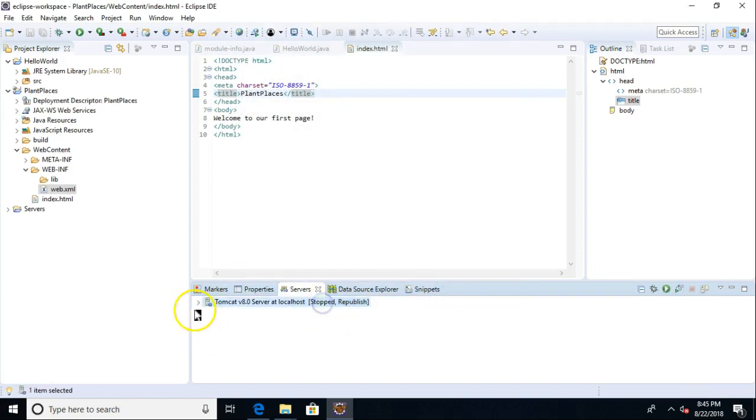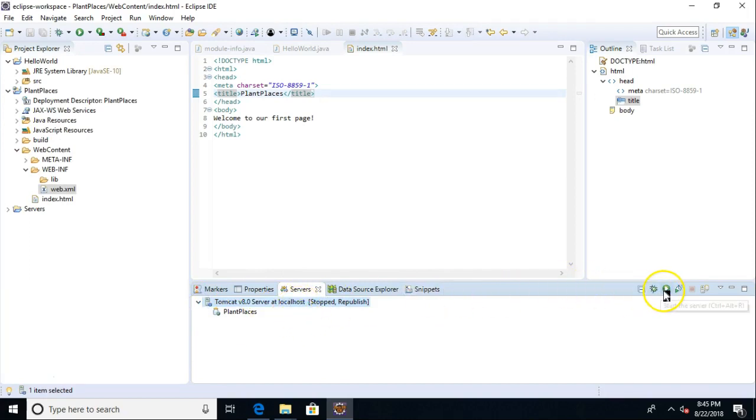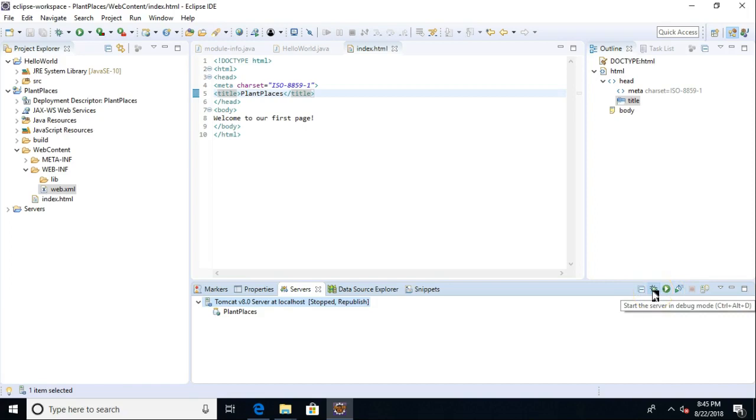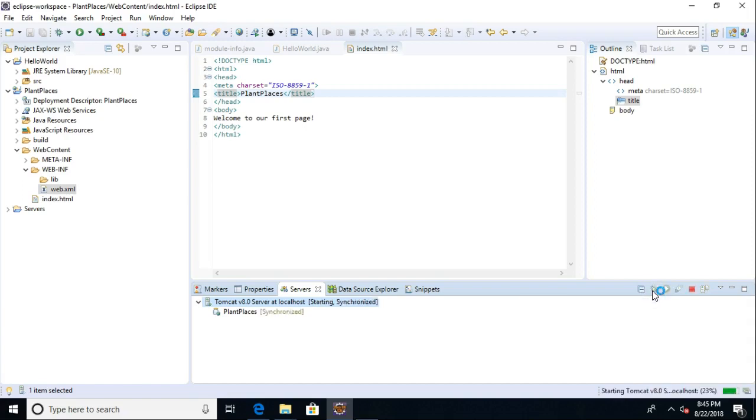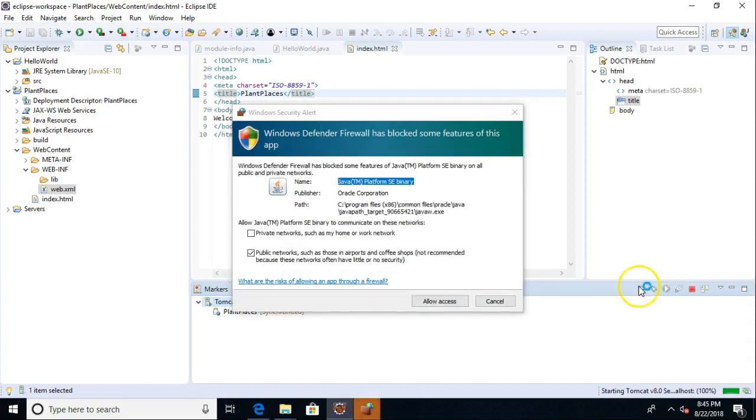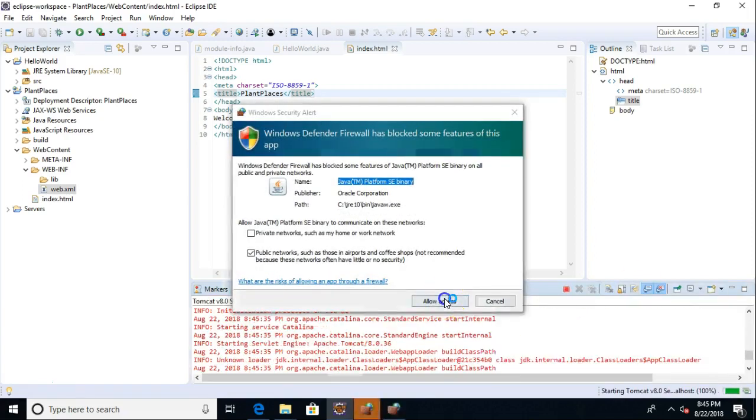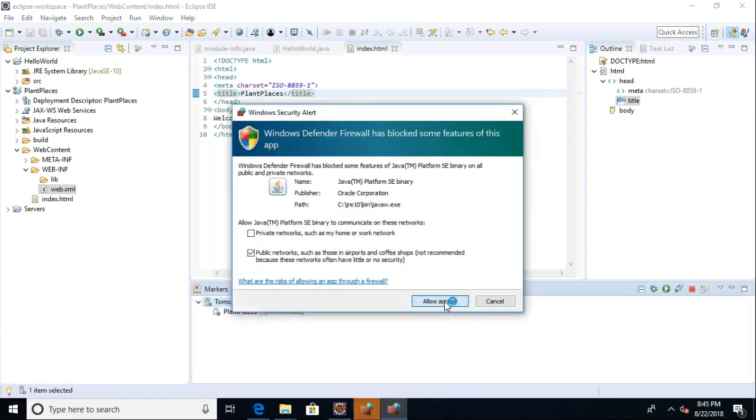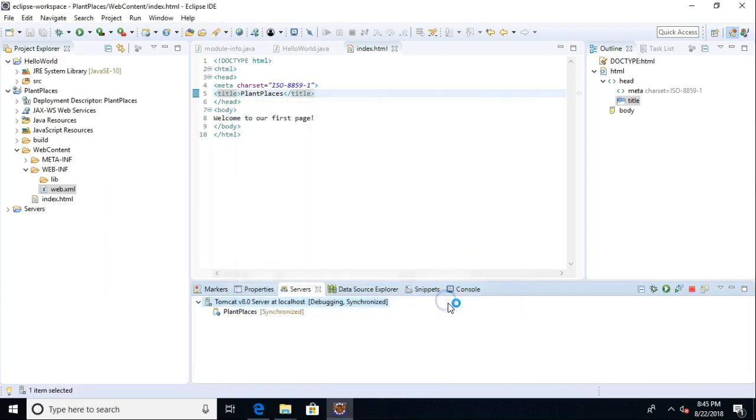And now you see it says Tomcat 8 server stopped republish. And so what I can do now is either hit Play to start the server or Debug. Debug's only going to be valuable when we have Java source code, but the vast majority of the time when we're deploying an application, we are going to want to debug through it. So just by default, I like to hit Debug. So I hit Debug. We allow access and give it a couple tries here. And you see it did not take long. Now it says Debugging and Synchronized.